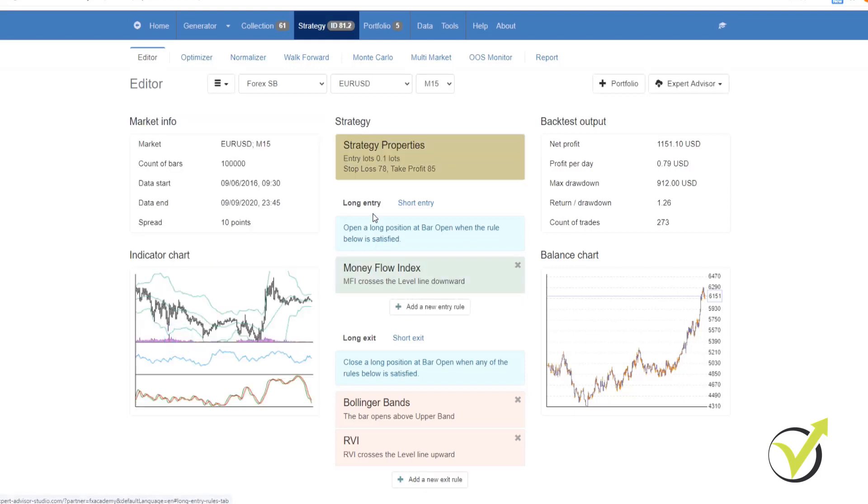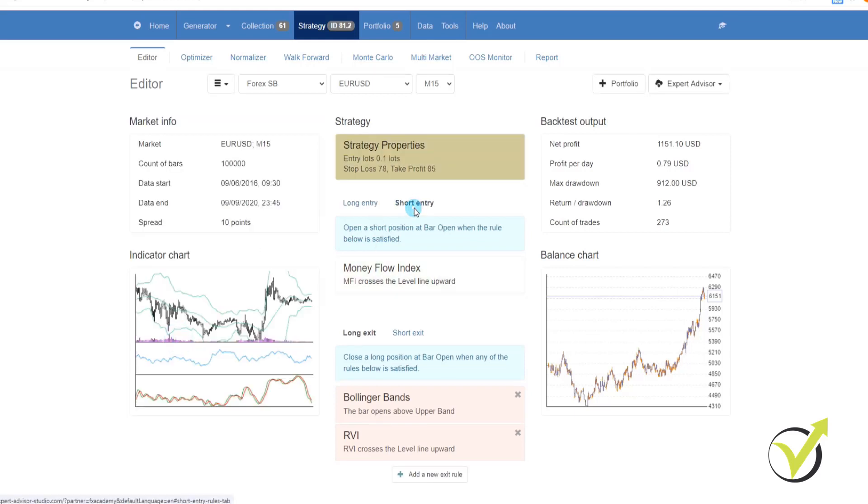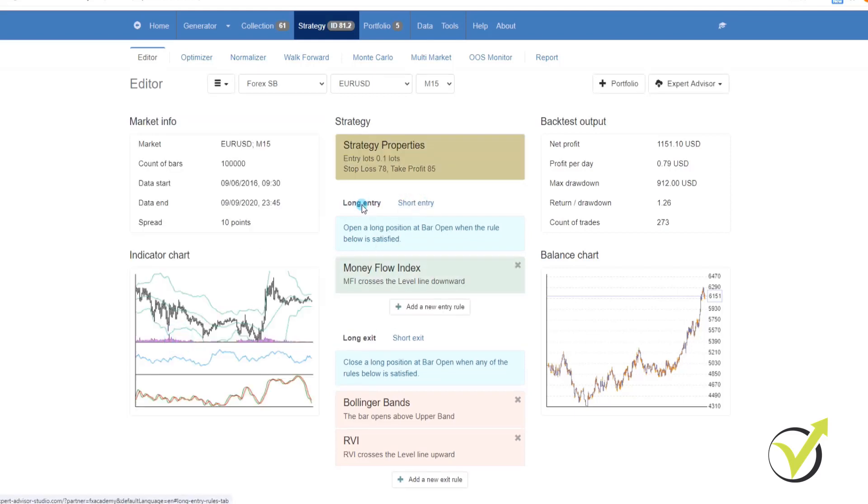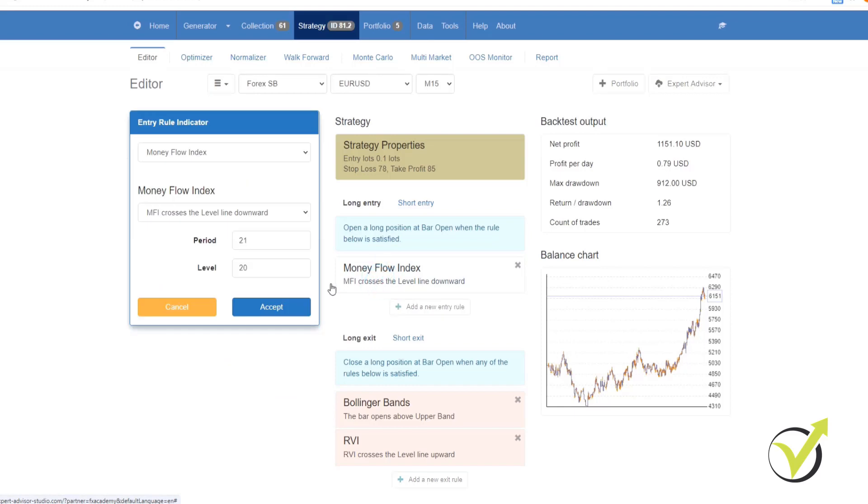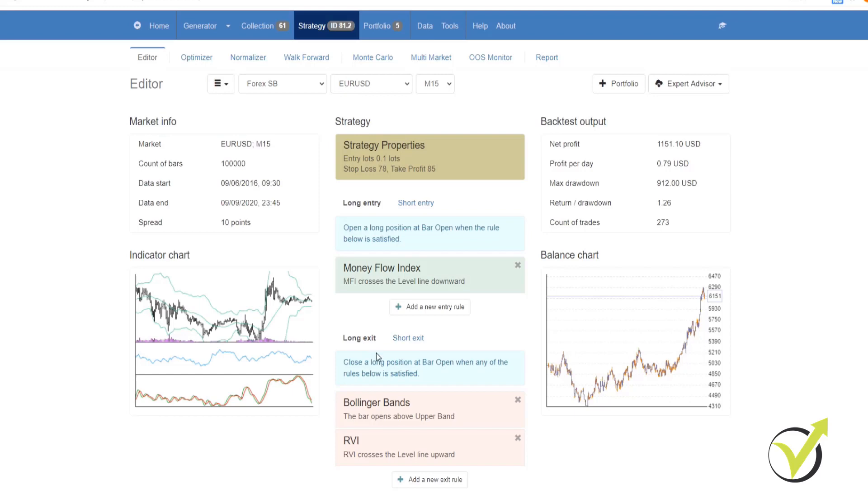Below that you'll see your long and your short entry rules as well as your long and your short exit rules. As with the strategy properties box, if you click on it, you can change the settings and that will in turn change the equity line. The same thing on the long exit and the short exit.